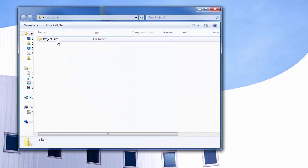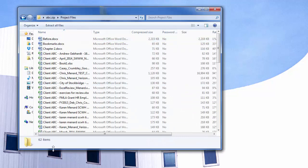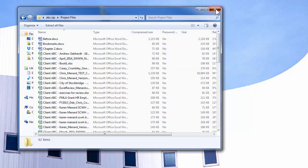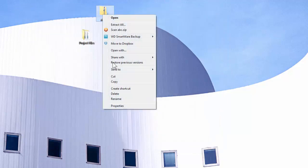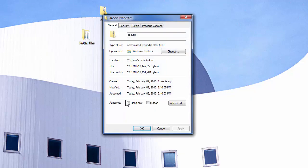I always like to verify and make sure that they're there. There are 62 items. Right-click and go to Properties. They were 30 megabytes; now they're 12.8 megabytes.